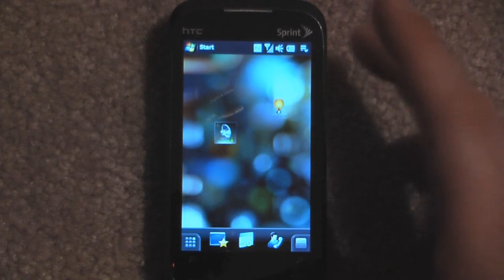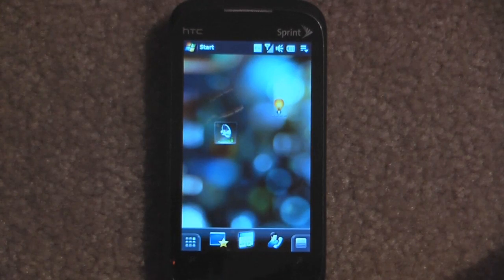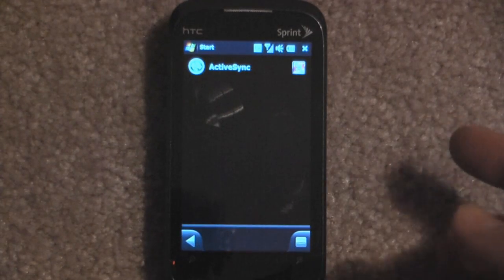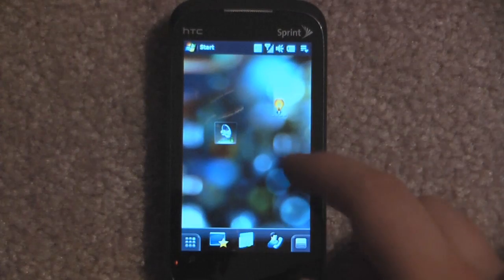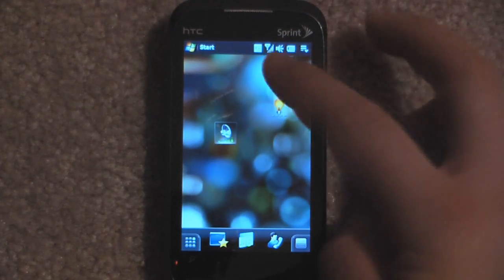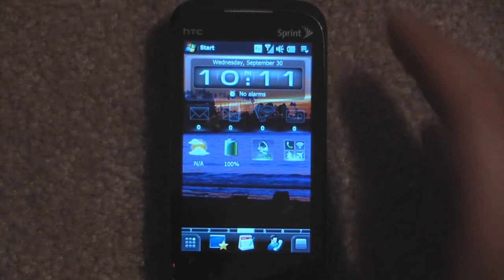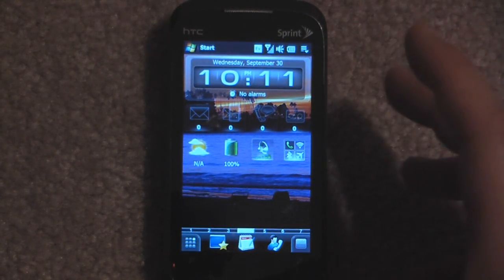Another cool feature about this is if we're on the Professional screen, we can just click this middle button and it will bring us to our task manager. We can either close or end programs. Go back and if we flick back up or down, it brings us to our lifestyle layout.